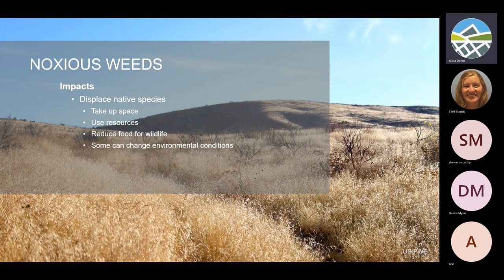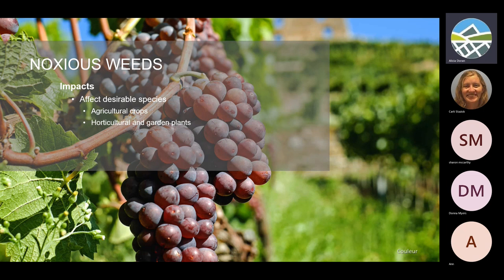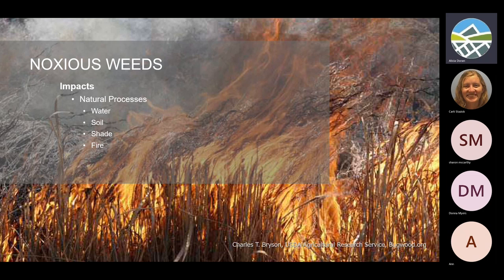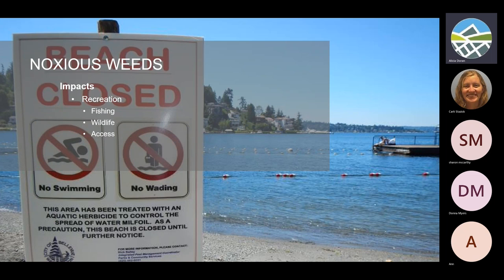Noxious weeds displace native species — they take up space and use resources. They reduce food for wildlife and livestock, and some of them can change environmental conditions, affecting desirable species like agricultural and horticultural crops. They impact natural processes like how water moves through the soil and how soil stays on the earth. They change shade, how fire moves across the landscape, our recreation, access to recreational areas, and the types of animals, fish, and insects that live in our waters.